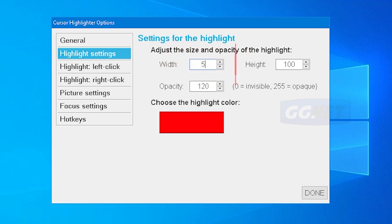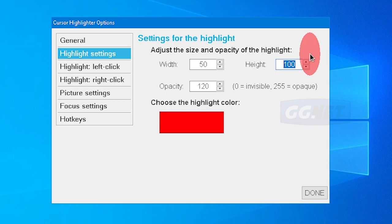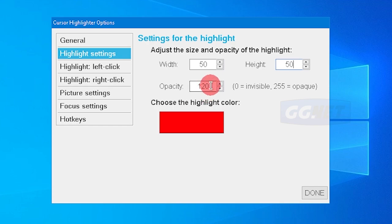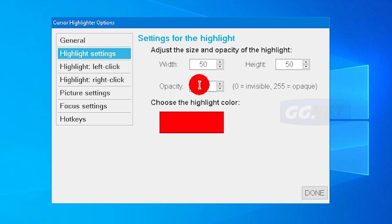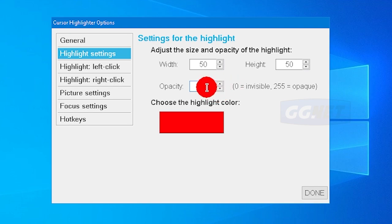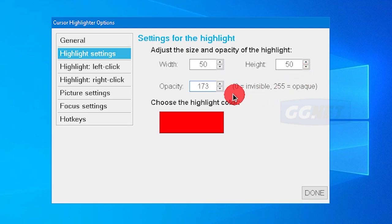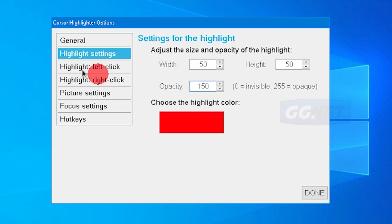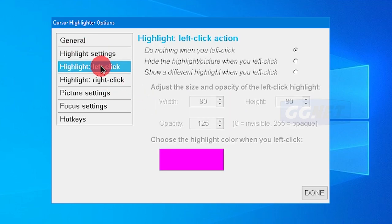Lalu ukurannya misalkan 50 tingginya dan lebarnya misalkan 50 juga, lebih kecil. Opacity, ini ketebalannya. Semakin kecil semakin tidak terlihat, semakin besar semakin terlihat. Ini paling besar itu adalah 255. Kalau 255 tebal kayak gini, kita ambil tengah-tengahnya aja misalkan 170 kayak gini, atau misalkan 150.